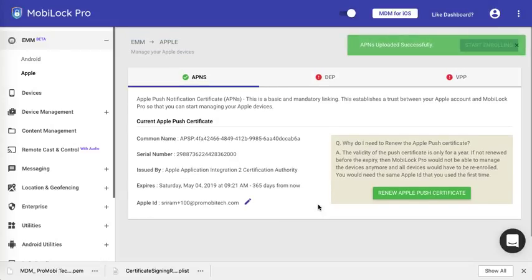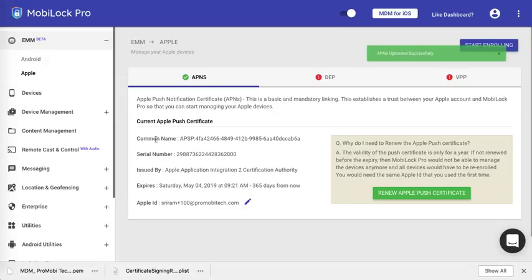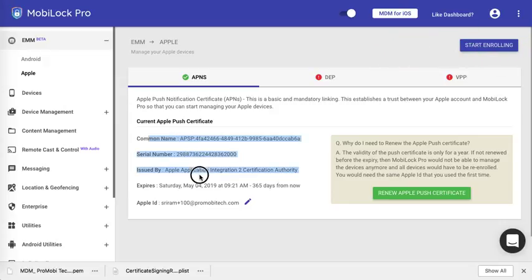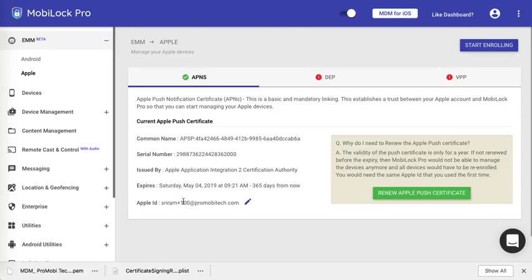This completes the APNS registration. If all goes well, you would see the information of your certificate along with the expiry and the Apple ID that you entered in the initial phases. If you entered a wrong one, you can go ahead and edit this.